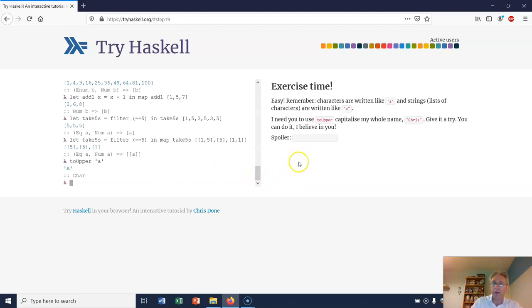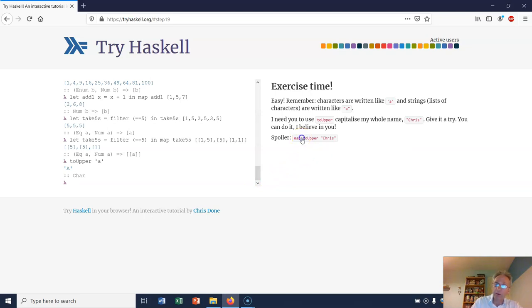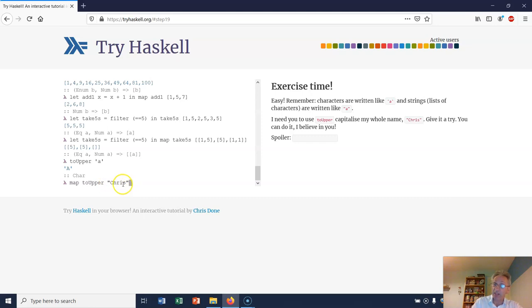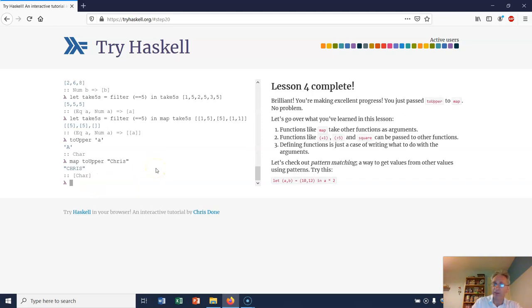Well, I'm going to show you the spoiler. We might use the map function: toUpper on the whole thing. So if I want to capitalize Chris, I use map toUpper on "chris" because this is a list and toUpper is a function. There it goes.